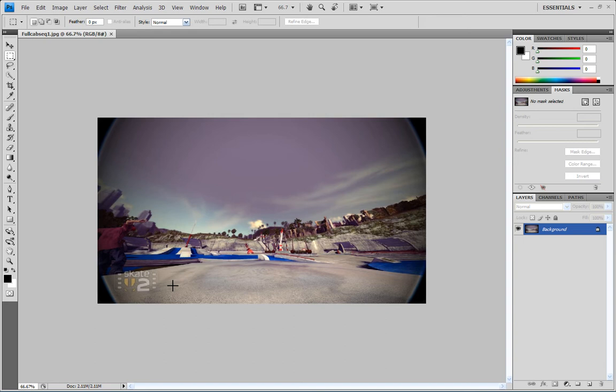To start off, obviously you gotta take the photos and do them in-game. Anywhere between like six and eight shots would be more than enough. The more pictures you take, the more detail you're gonna get in the trick, but the tougher it's gonna be and the more cramped your photo's gonna be.